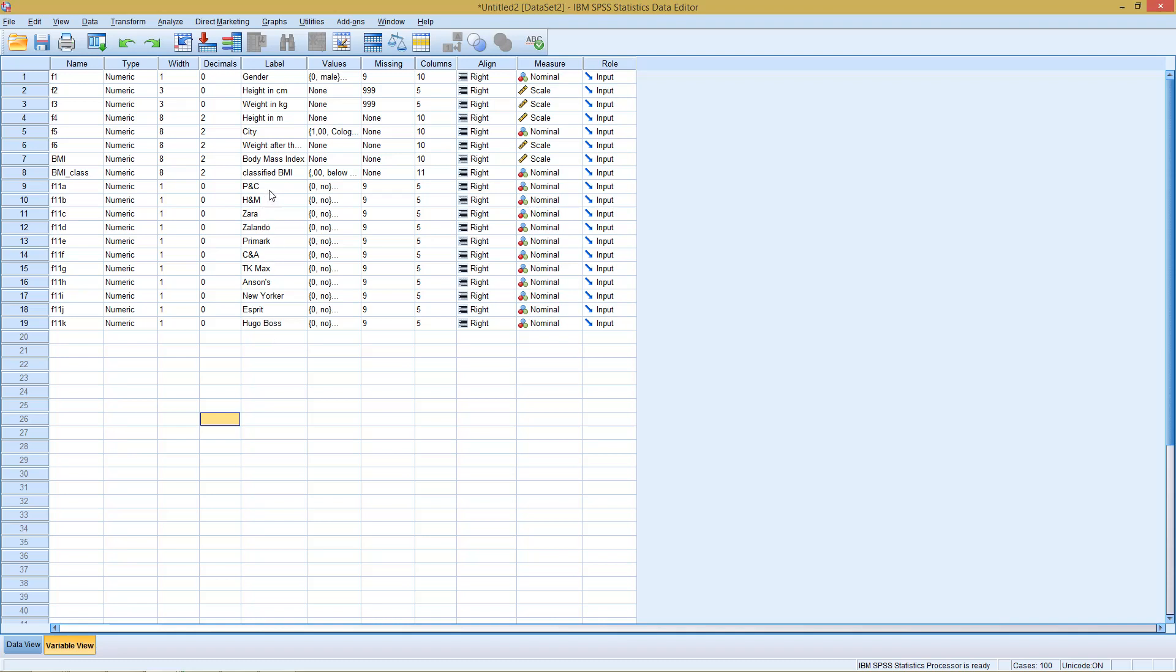Here we have a list of clothing stores, altogether 11 of them, and someone has the possibility for each clothing store to check, independent of whether he already checked something else, whether he goes there or he doesn't.